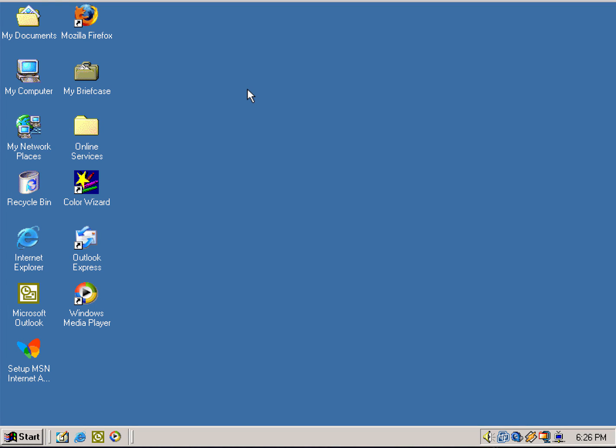Hello everyone out there. What we're going to be taking a look at is Windows ME, to see how bad and how unstable Windows ME is.